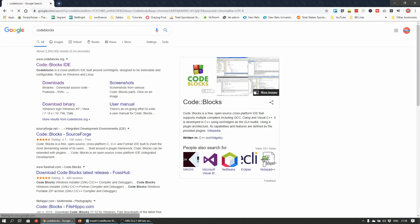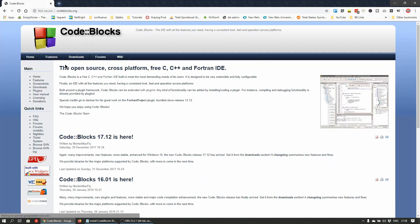Click on CodeBlocks in the search results. It should be the very first result. Once there, click on the downloads link on the left hand menu.